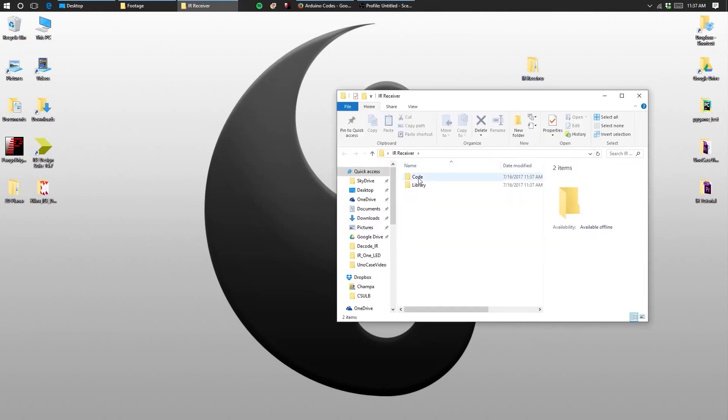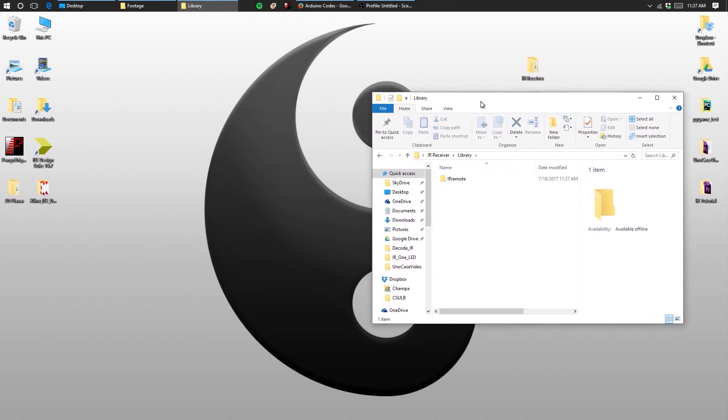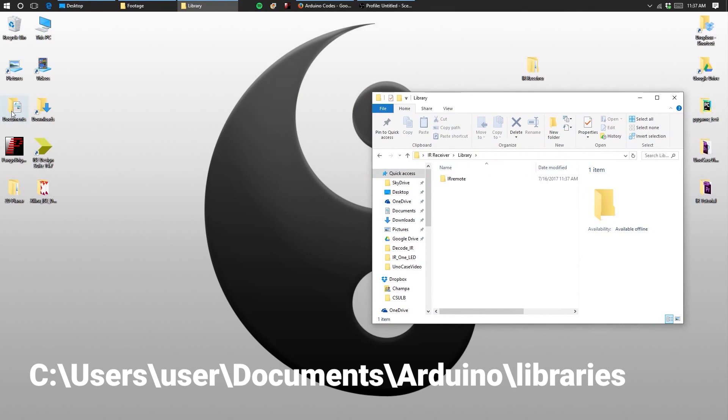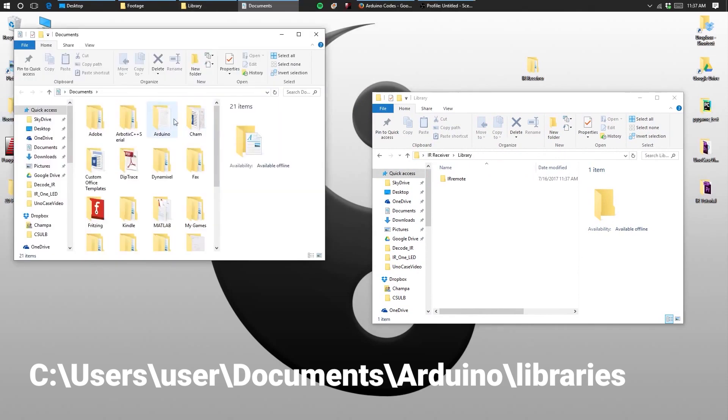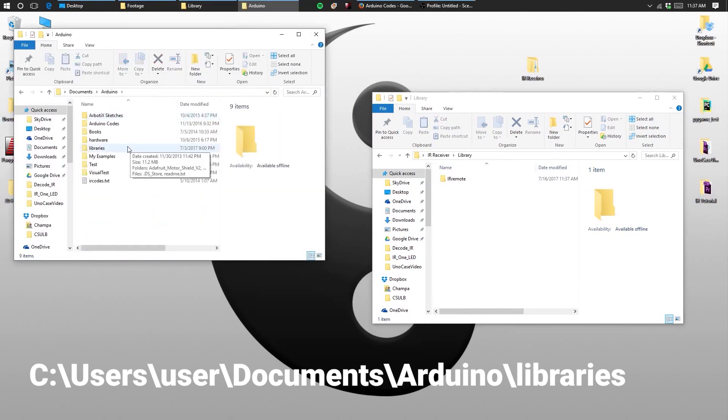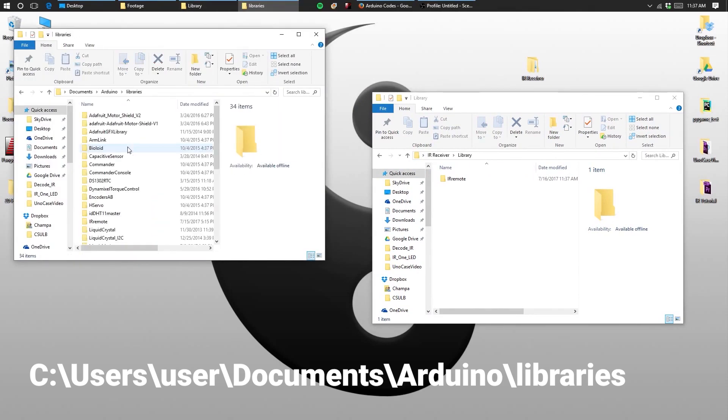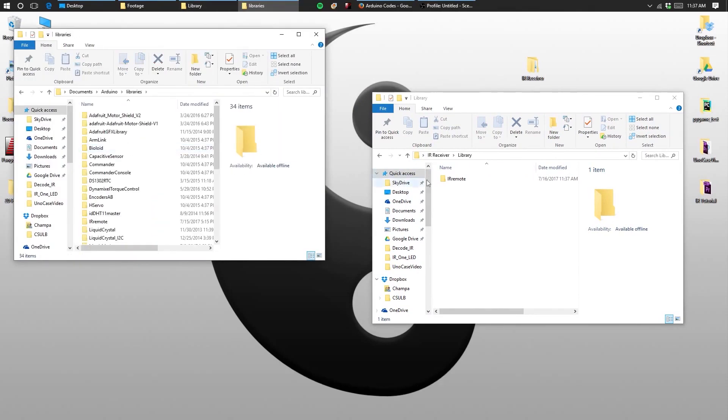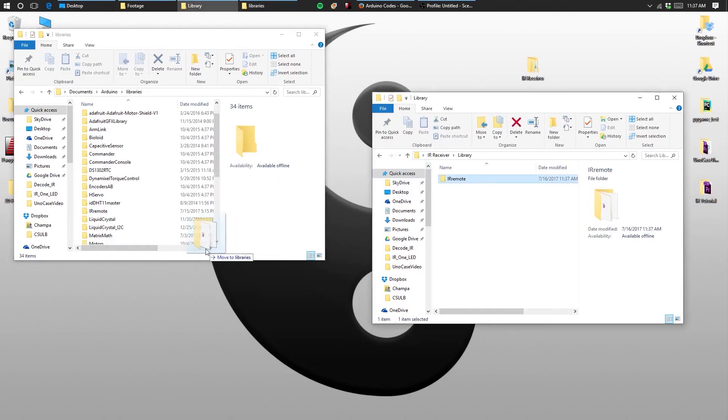This folder has two subfolders that contain our code and our library files. Go ahead and open up the libraries folder. Then navigate to your Arduino's library folder. It should be under documents, Arduino, and then libraries. Then drag the IR remote library to your libraries folder.